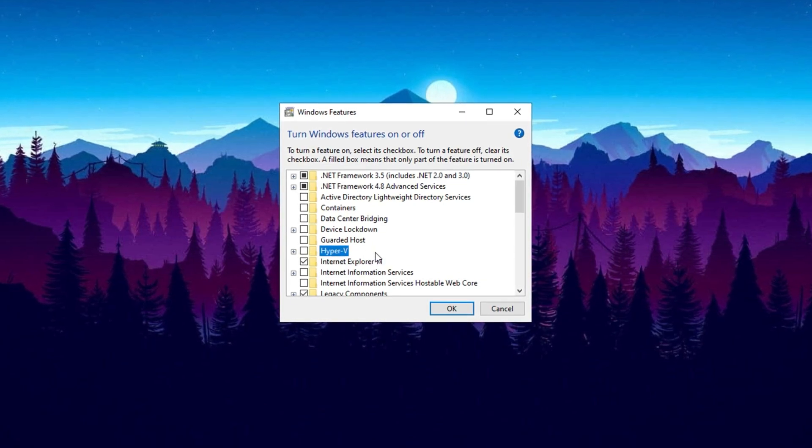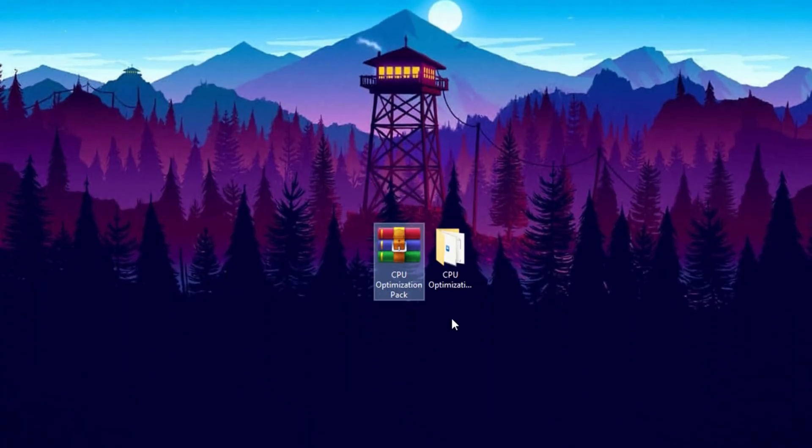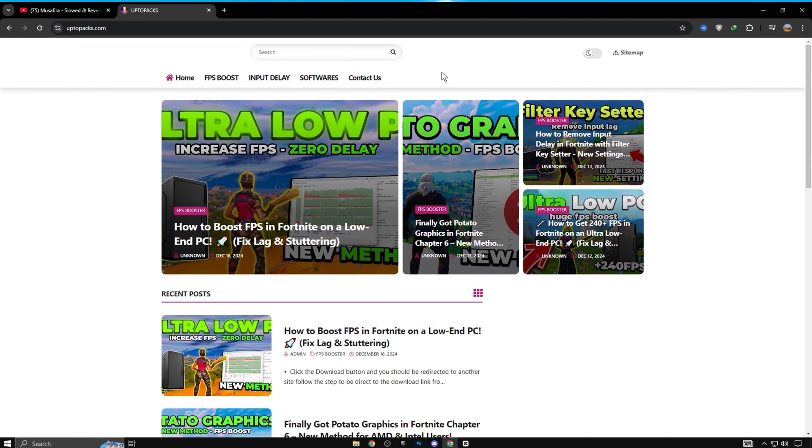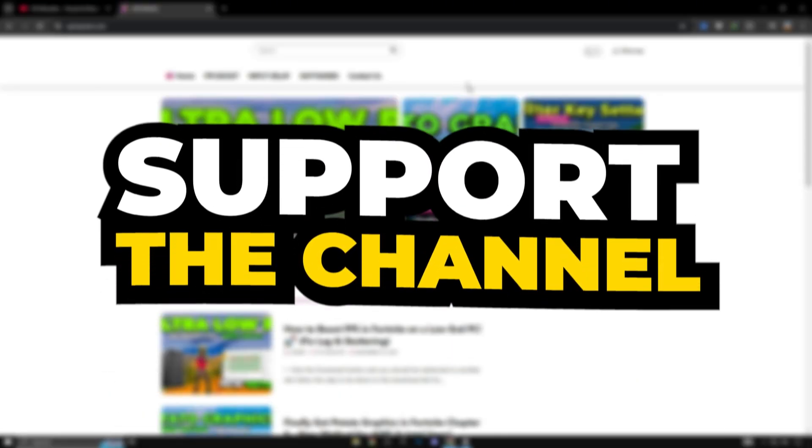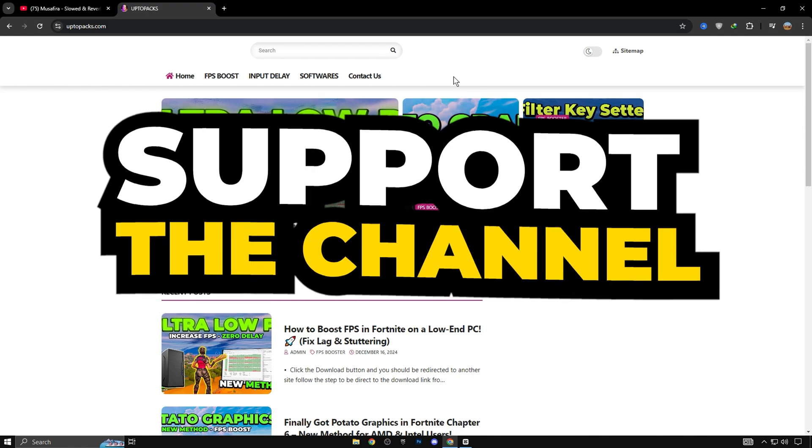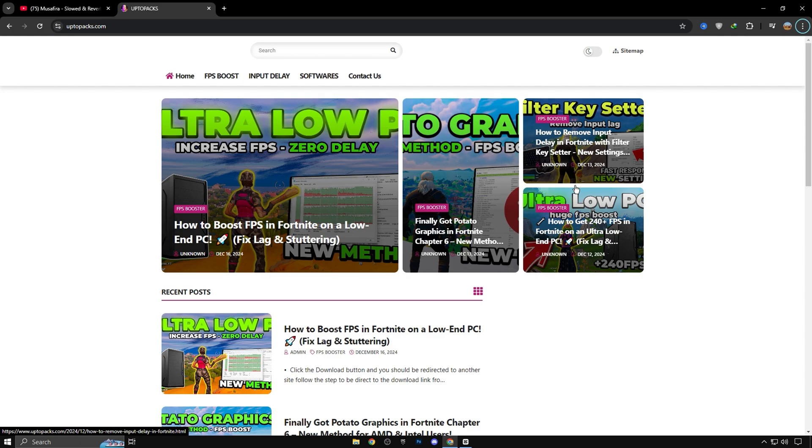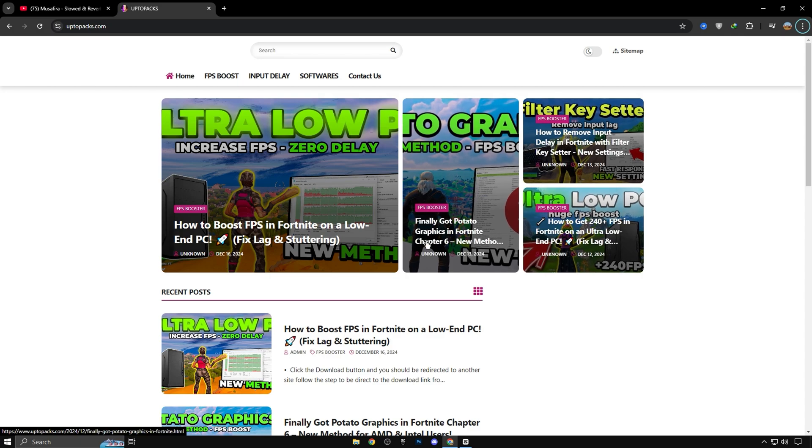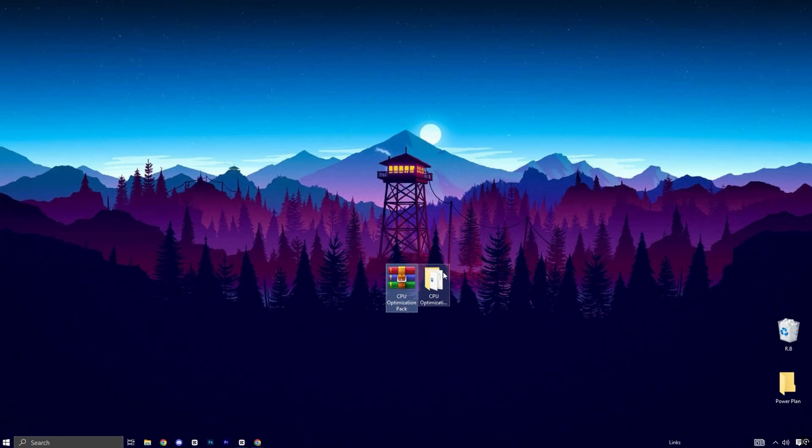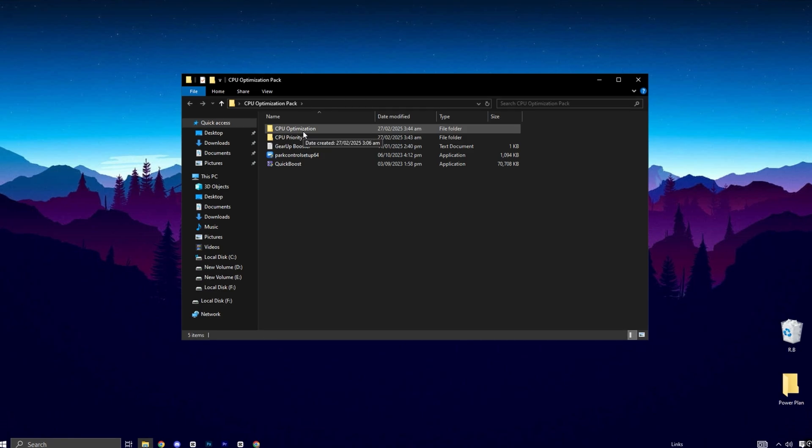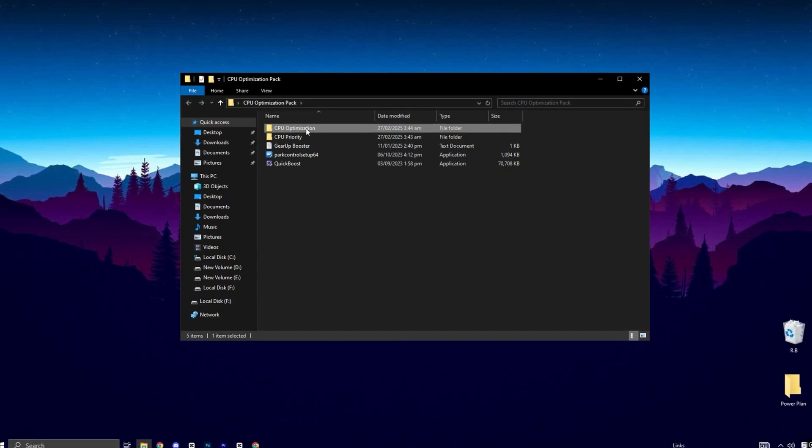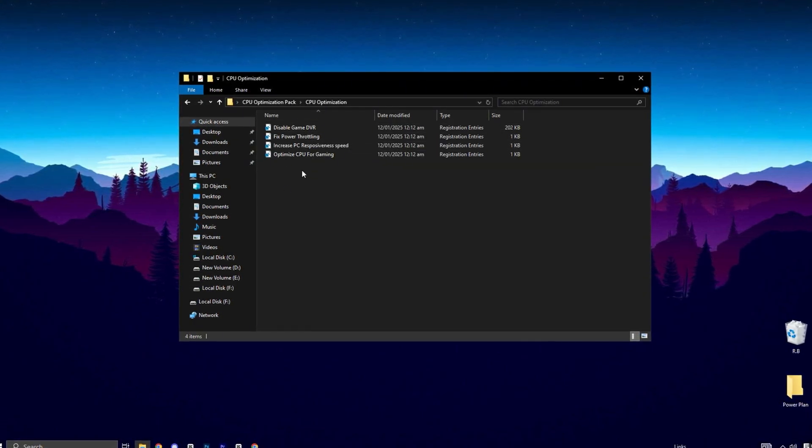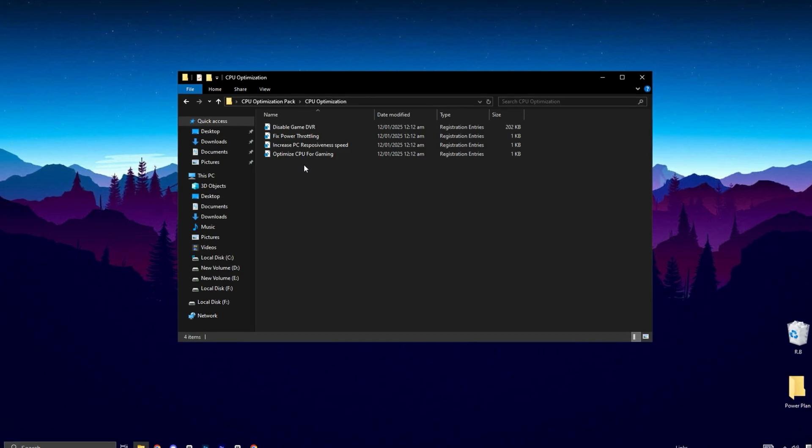All right guys, the next step is to download the CPU Optimization Pack. You can find the download link on my website - check the description for details. To support the channel and website, there are some ads on the site. Just skip them and make sure to download the actual RAR file. Alternatively, you can also download it directly from our Discord server. Once you've downloaded the pack, extract it to your desktop and open the CPU Optimization folder. Inside, you'll find several files that need to be installed one by one. Take your time and ensure all files are properly installed.